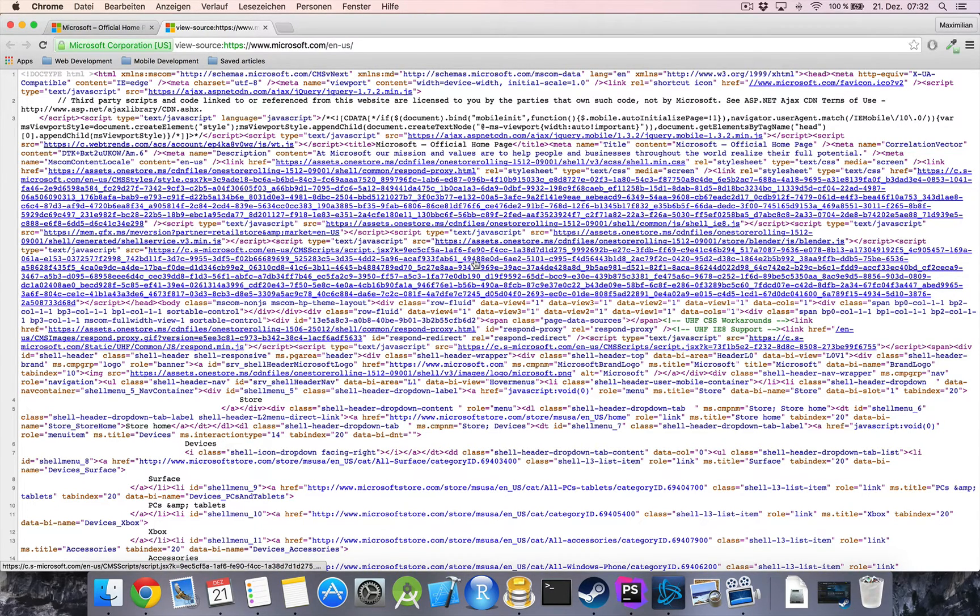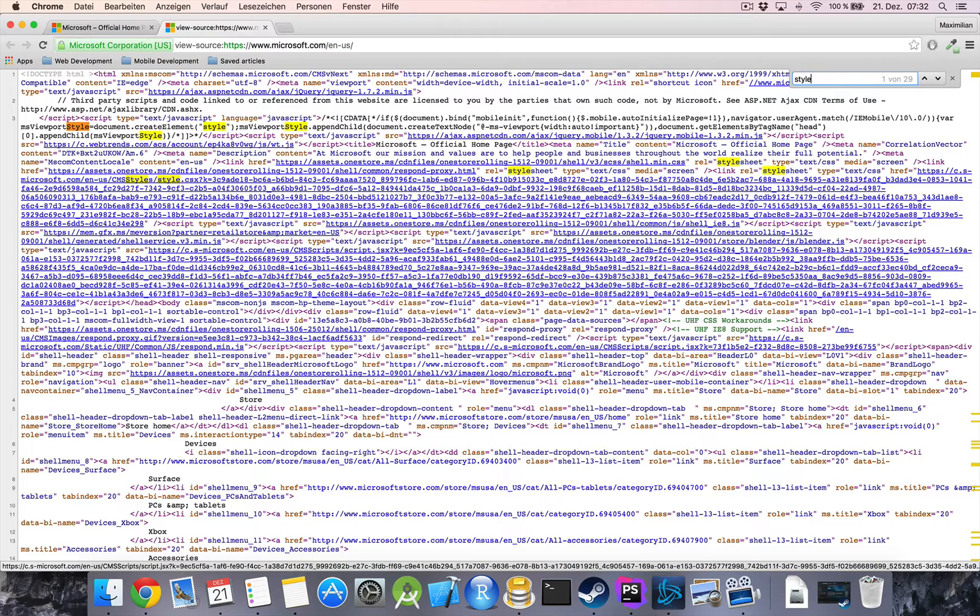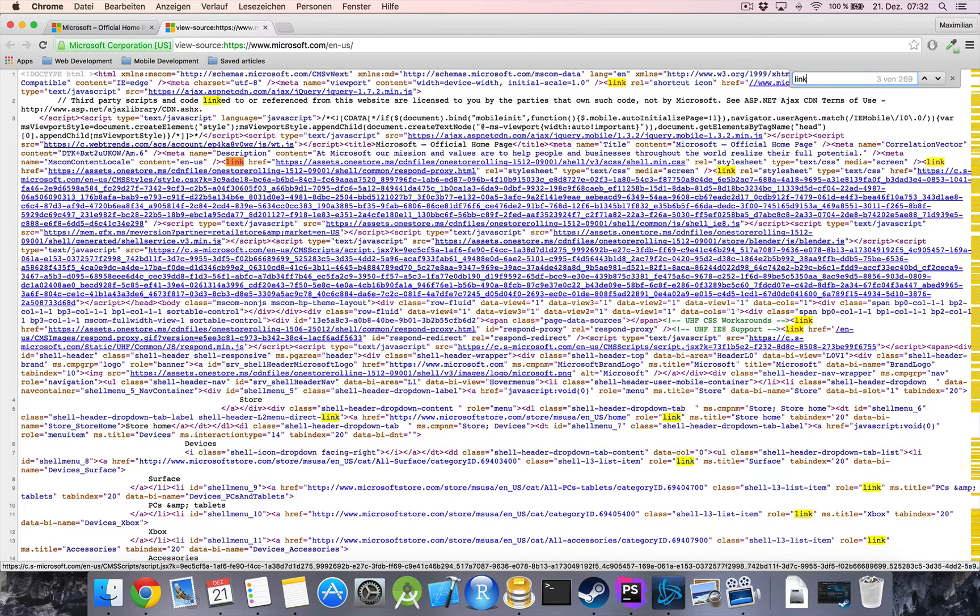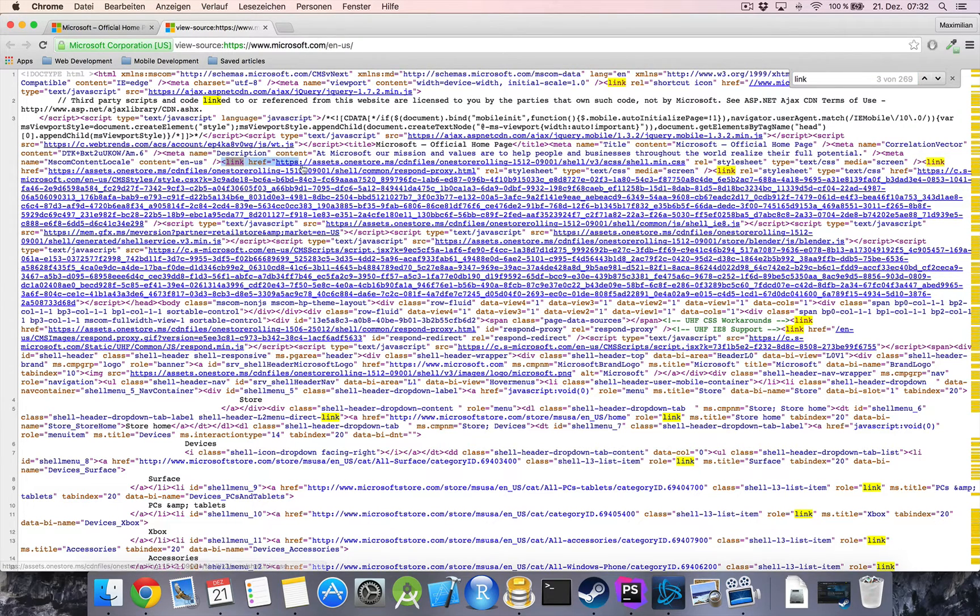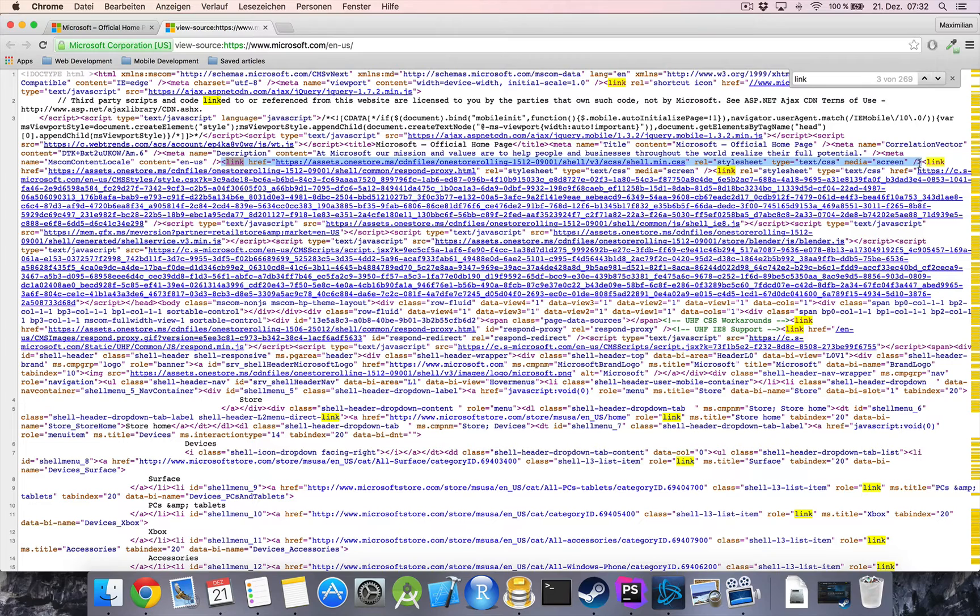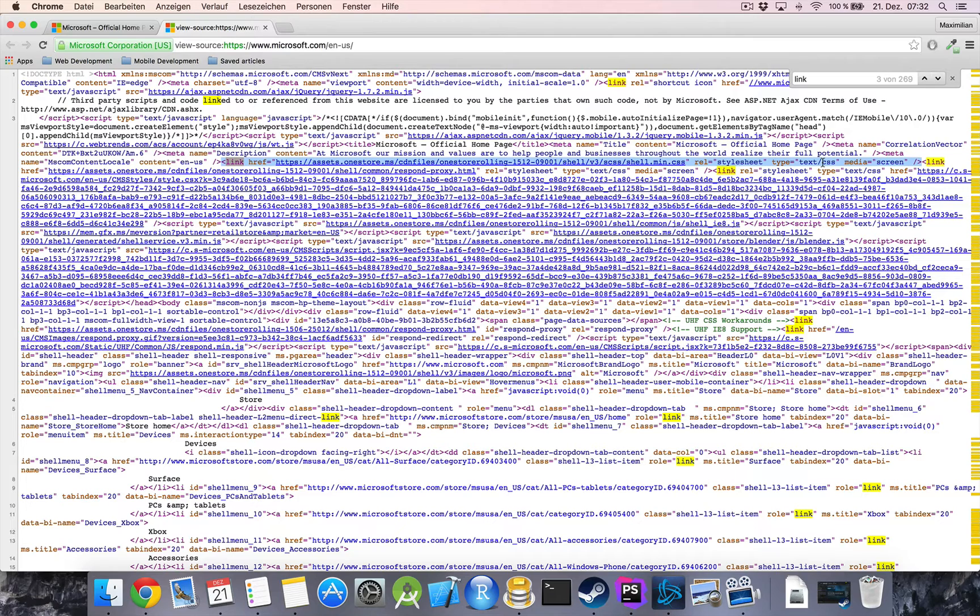So here we will have a style section. Let me just look for it. Style. Link. Here. We get these link tags which have a relation to a style sheet and are of type text CSS. Now CSS stands for cascading style sheets. And it is the styling language of the web if you want to put it that way.